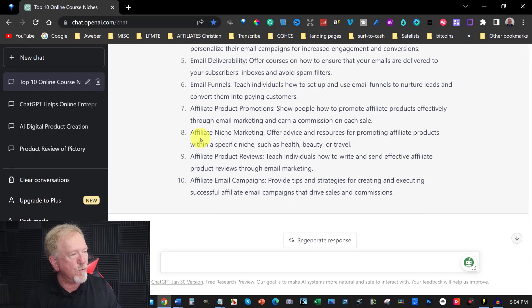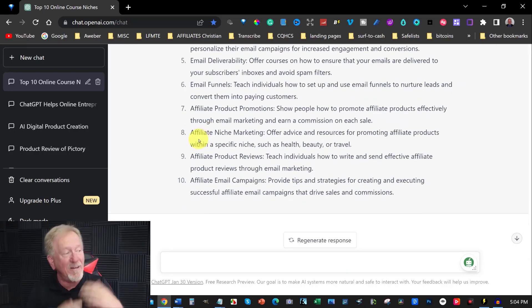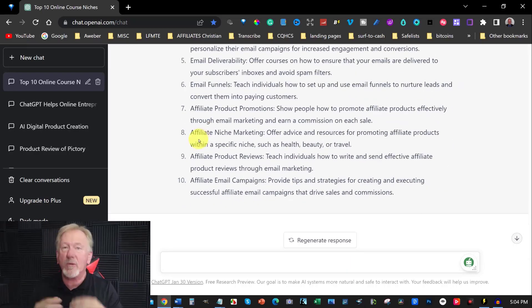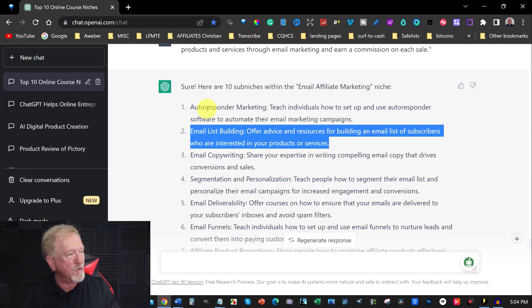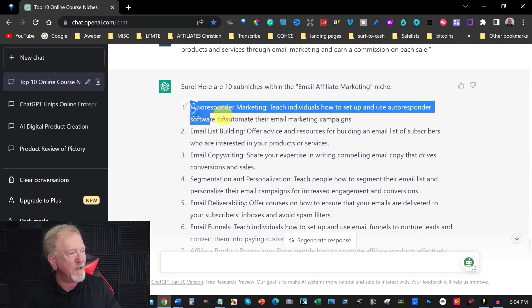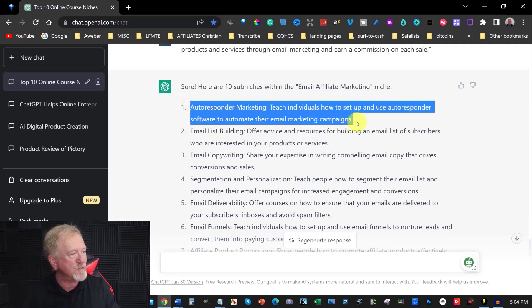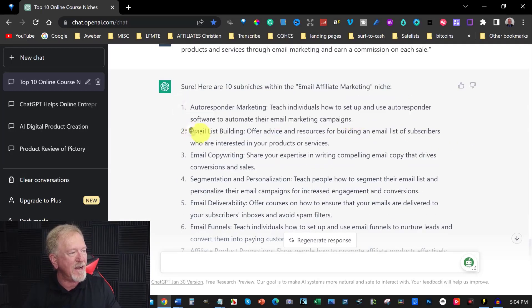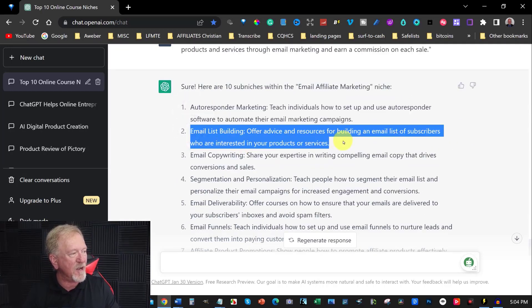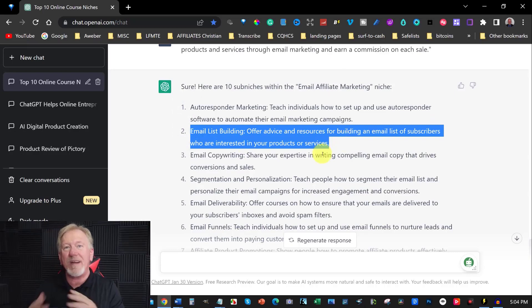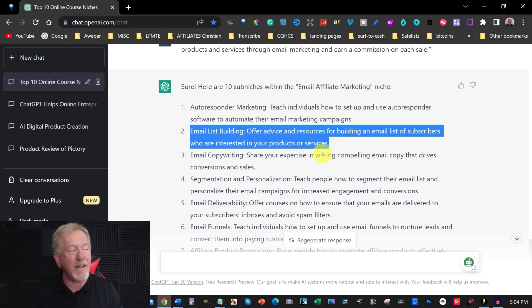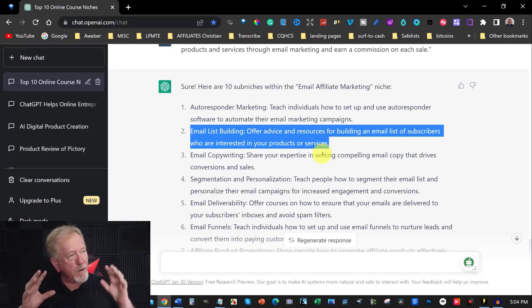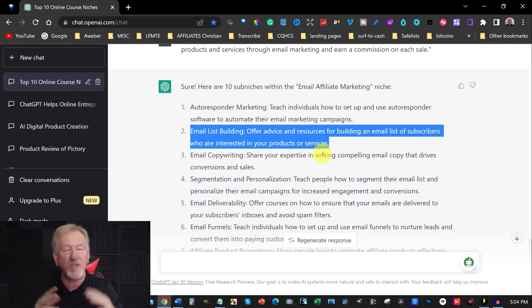And there's lots of different things you can do here. And all of these are all courses that you can create. And in fact, what you can do is create one of these could be one course. For example, that could be one course, and this one here, if you create a second course, could easily become an upsell for that original course. And that's the beauty of being able to use something like ChatGPT.